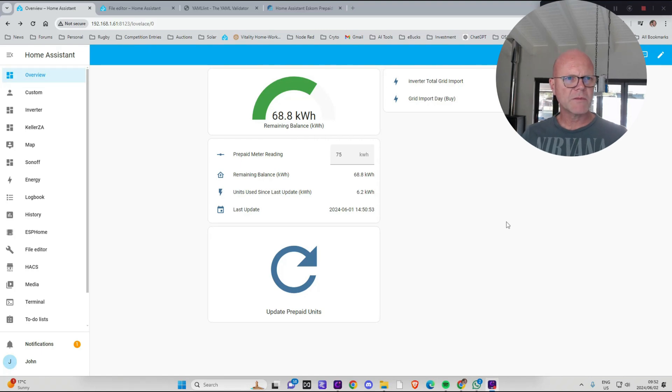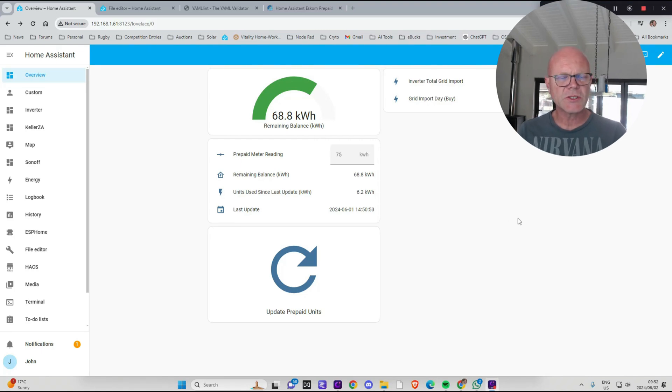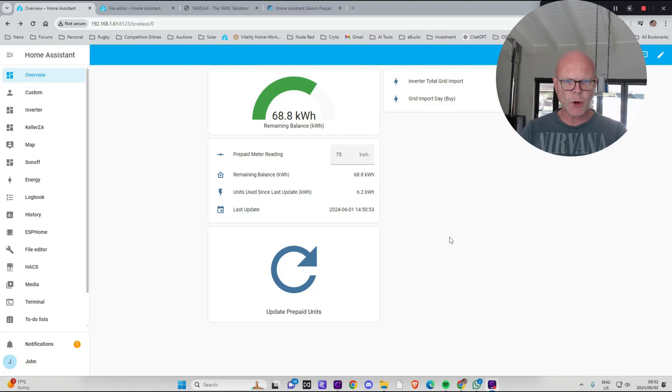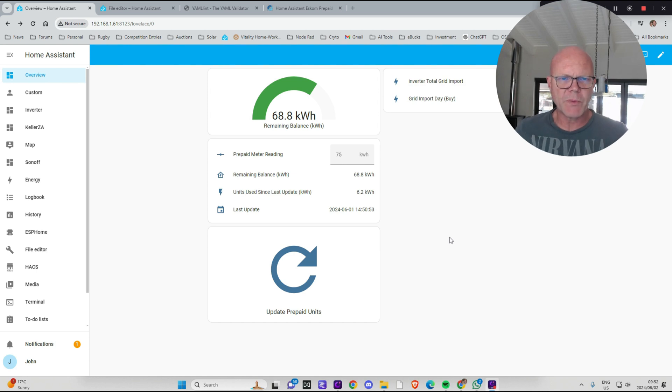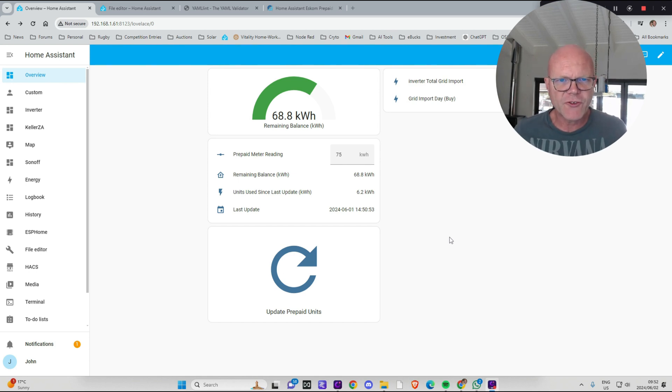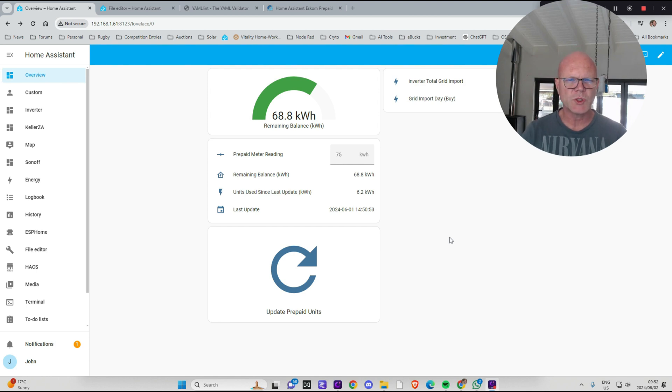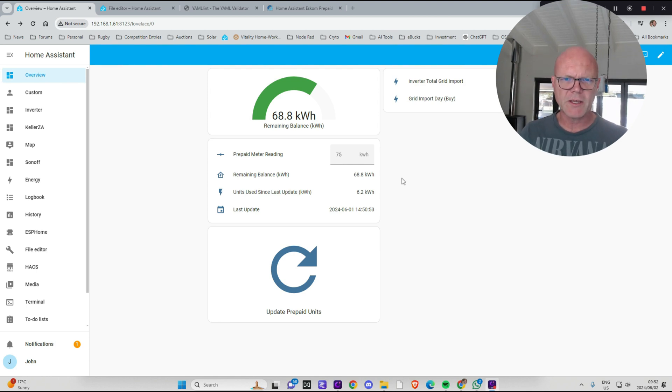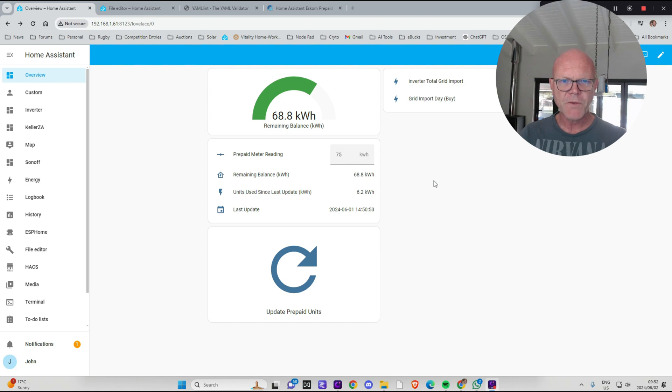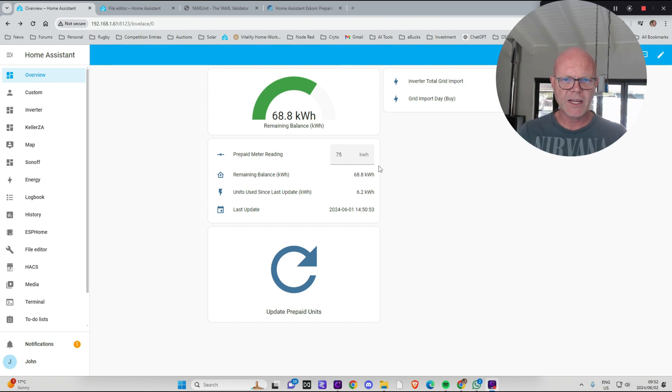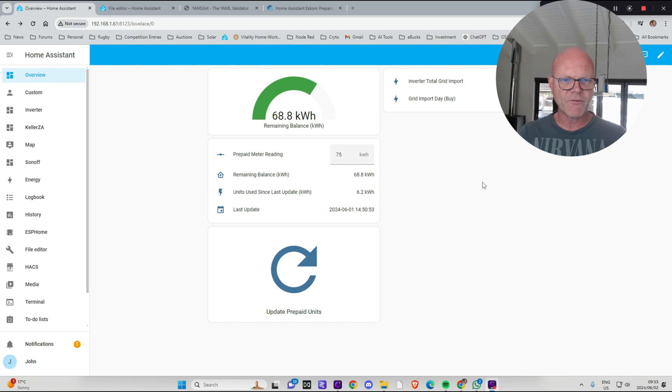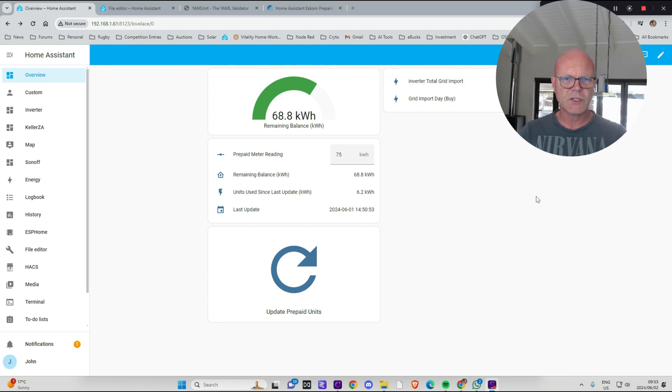Hi everyone, welcome to Solar Integrations. In today's tutorial I'm going to be setting up a prepaid electricity meter monitor. What it will do is you load in the balance that you have on your prepaid meter and it will then keep a running total of how much power you've got left on your meter based on your inverter's usage data.